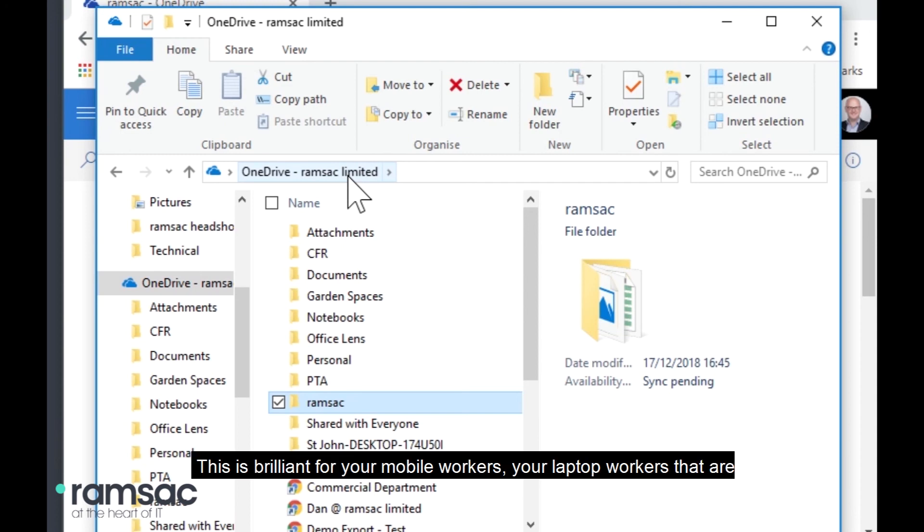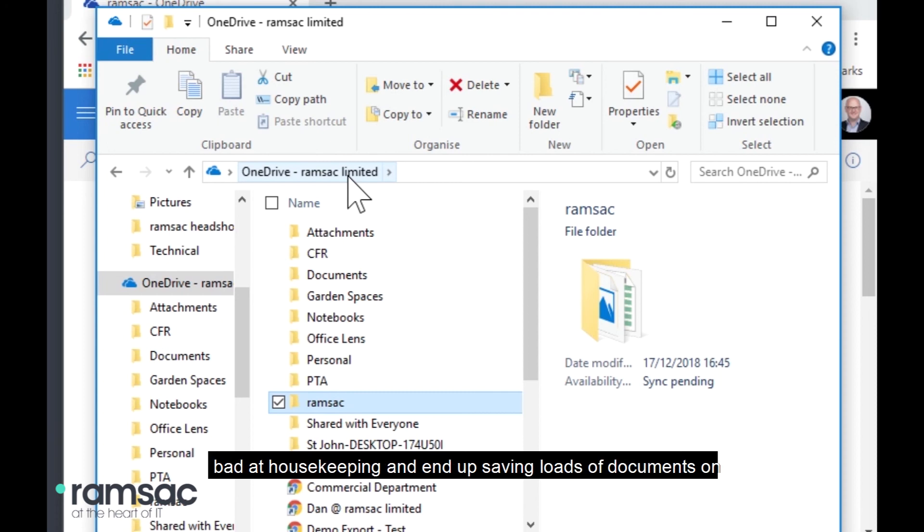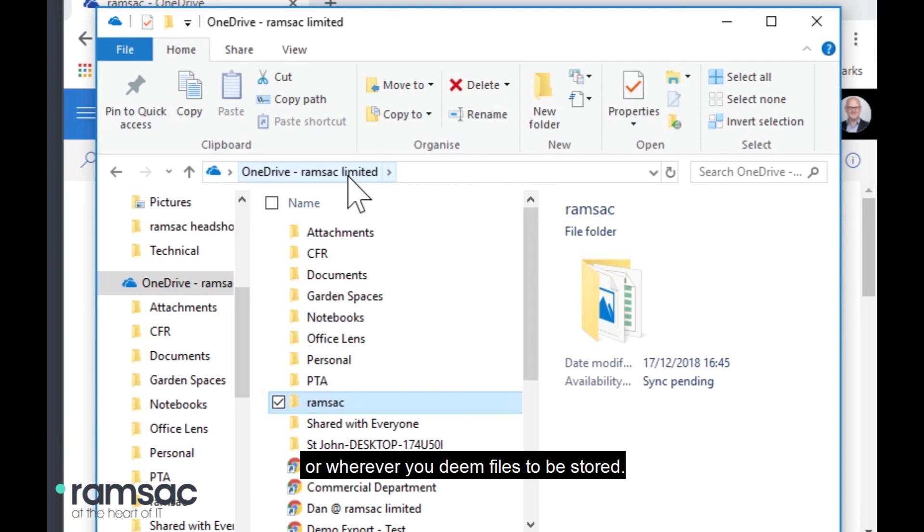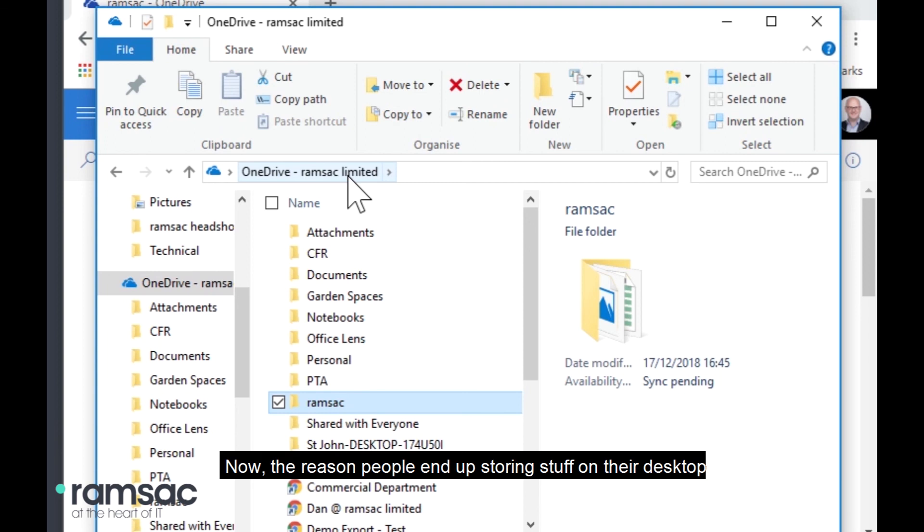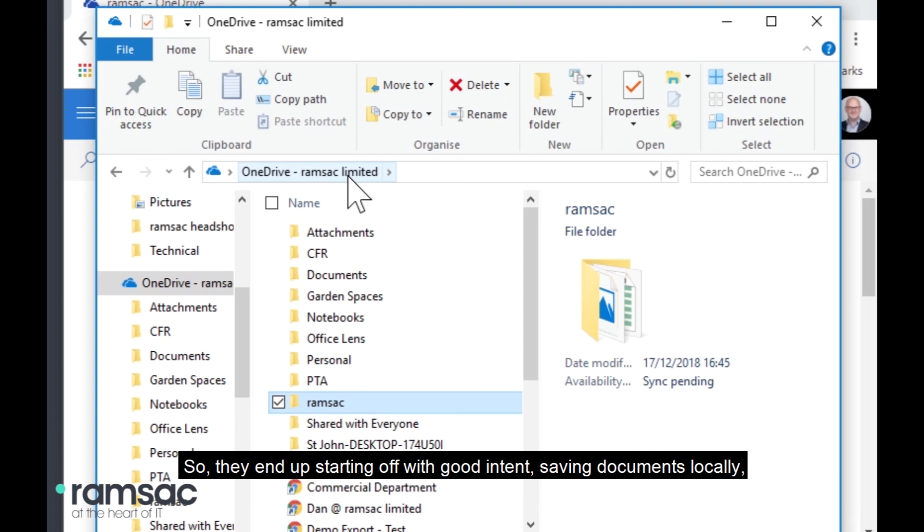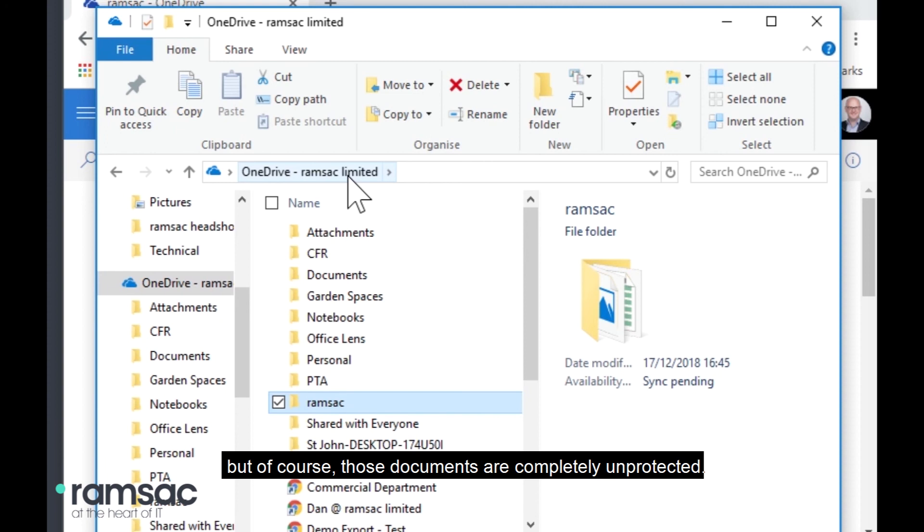This is brilliant for your mobile workers, your laptop workers that are bad at housekeeping and end up saving loads of documents on their desktop instead of sitting them on your shared file server or wherever you deem files to be stored. Now, the reason people end up storing stuff on their desktop is because they think, well, I want to work on that from home or I want to work on that document from the train where I might not have internet access. So, they end up starting off with good intent saving documents locally. But, of course, those documents are completely unprotected.